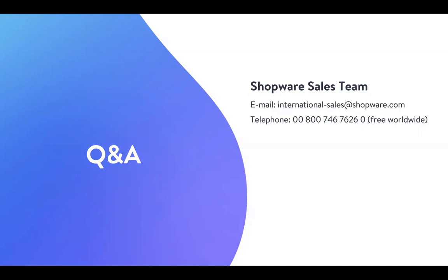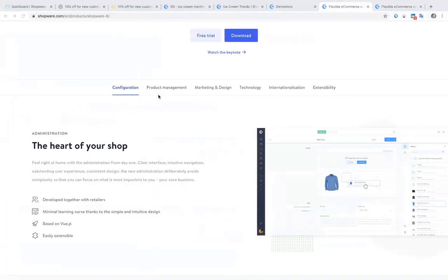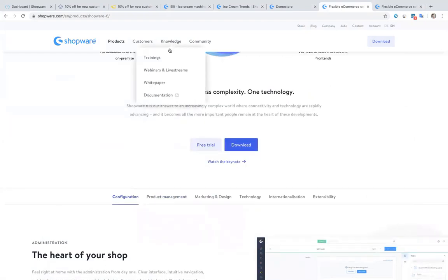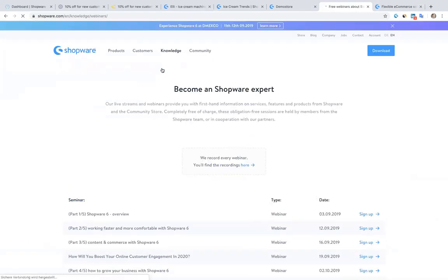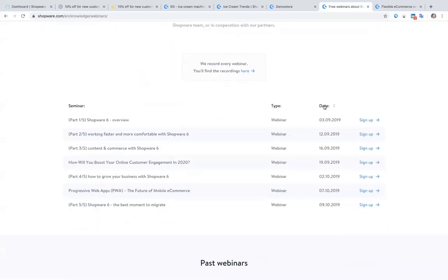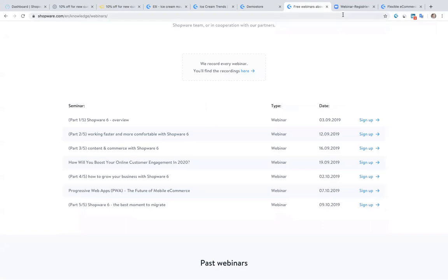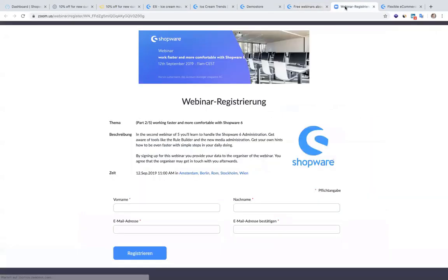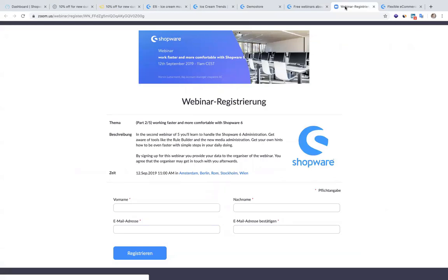Great! So how can we register for the next webinars? It's pretty easy on our website — go to Knowledge, then Webinars and Live Streams, and you can sign up on the right-hand side for the upcoming webinars. Thanks everyone for joining our webinar — our first international kickoff webinar of this series. I hope to see you again on September 12th, which will be the second webinar of this series with the topic 'Working Faster and More Comfortable with Shopware 6.' Wish you a great week and hope to see you all soon.